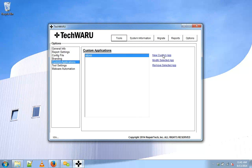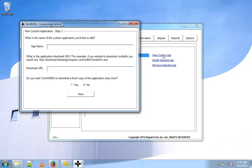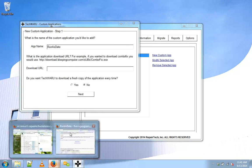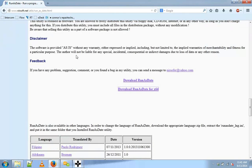We'll select New Custom App, and the app name we're installing today is RunAsDate. This is a freeware tool from the company Nursoft, and you can find them at Nursoft.net.